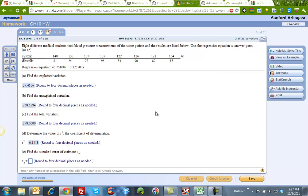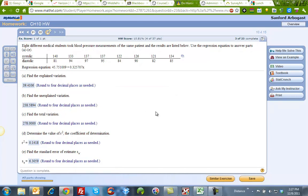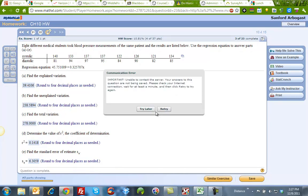All right, just paste that in there, and I got it right. So that is how you do all of those problems.